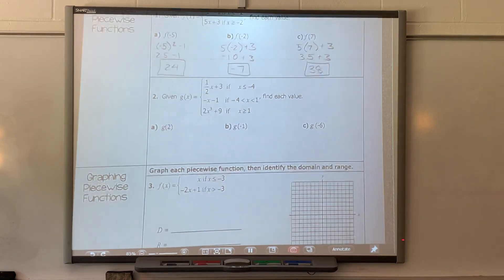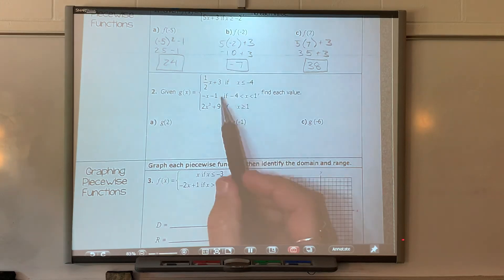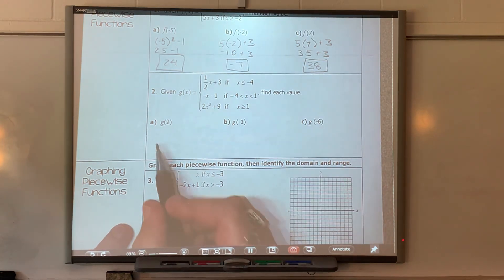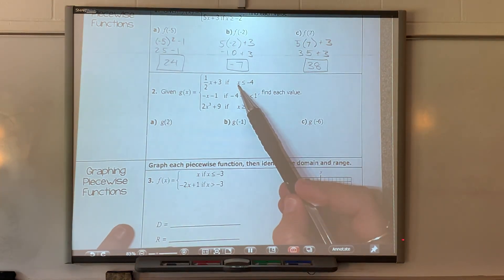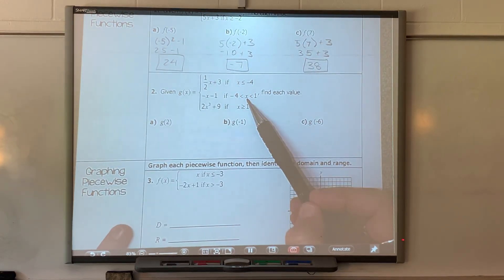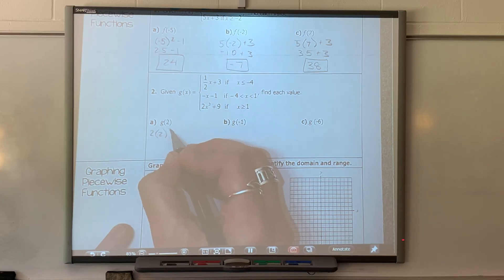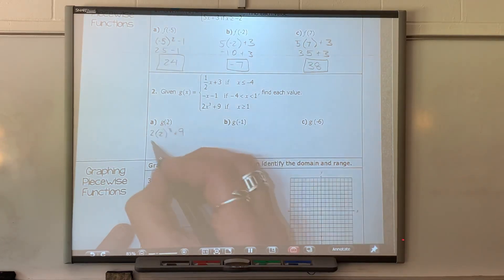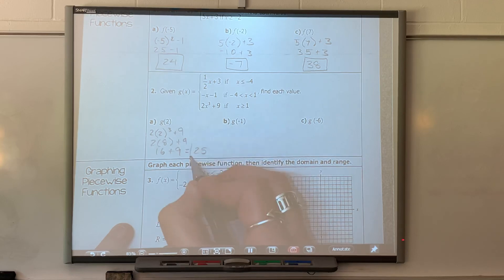Next one — same top situation, except this time we have three functions. This one's linear, this one's linear, and this is a cubic function — it's x to the third. So they give you g of two. Is two less than or equal to negative four? No. Is two between negative four and one? No. Is two greater than or equal to one? Yes, so that's the one I plug into. Two times two to the third plus nine — two to the third is two times two times two, which is eight. So two times eight plus nine gives me sixteen plus nine, which is twenty-five.